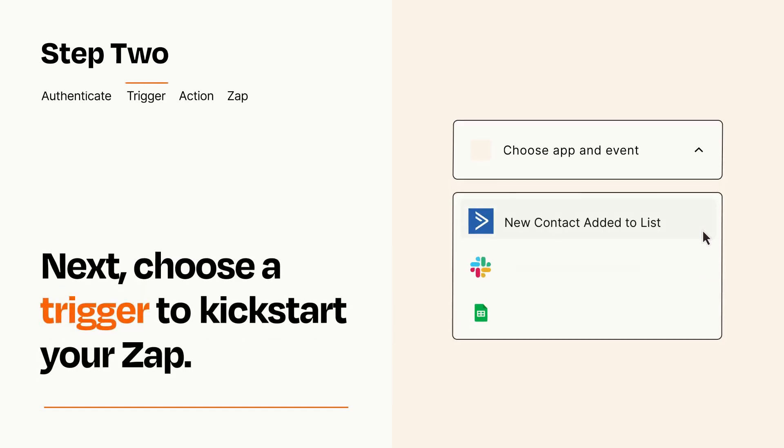Now let's set up your trigger, which is the event that starts your Zap. Pick the trigger event that you want from the list.